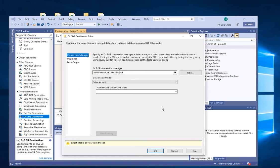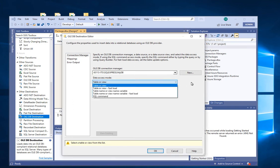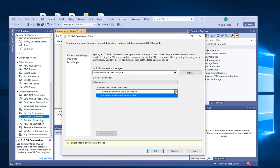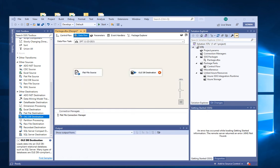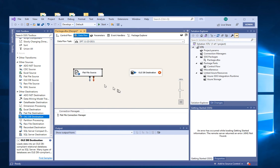Click on Mappings — we need a table name first. Go back and connect the flat file source first: click on the Flat File Source, and click the blue arrow — blue is for good data flow, red is for bad data. We're not going to worry about that for now. Click on the source once, drag the blue arrow, and put it onto the destination.